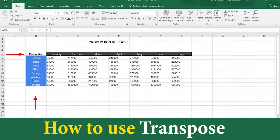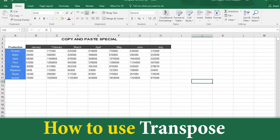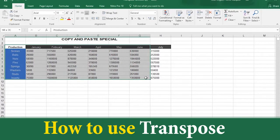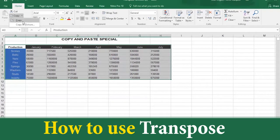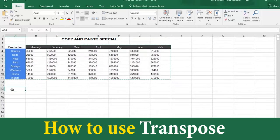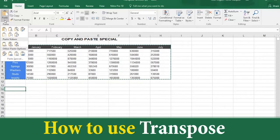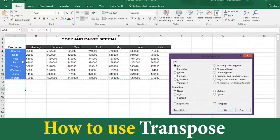The first method is called Copy and Paste Special. First, select all the information in the table. Then click the down arrow of the Copy function and click Copy. Next, click on a cell where you will paste your information. Now click on Paste, then scroll down the option box and click Paste Special. Now click the box for Paste Transpose, and then click OK.